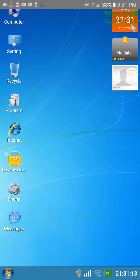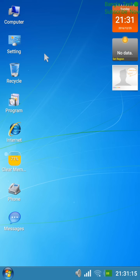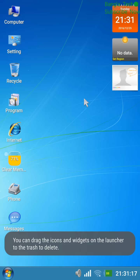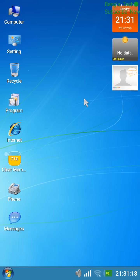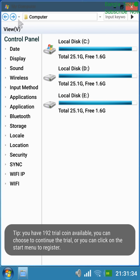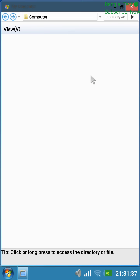We have to see how we can delete the recycle bin. The system is mobile, so we can use the mouse to play the music.